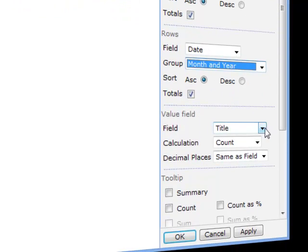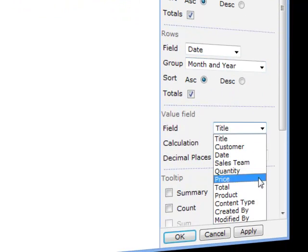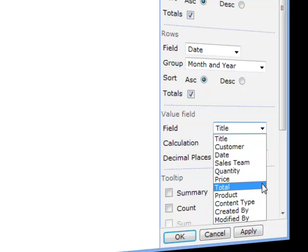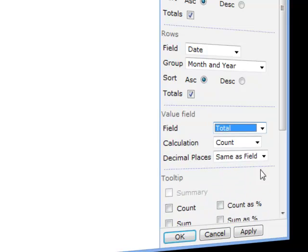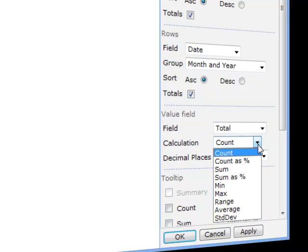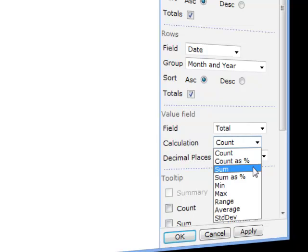In the value area you set up how you want the main values in the crosstab to be calculated. First select the column you want to use and then the calculation type. There are different options such as a count of the number of records or a sum of the value of those records. You can also choose to display the value as a percentage of the grand total which is really useful when comparing different rows or columns.